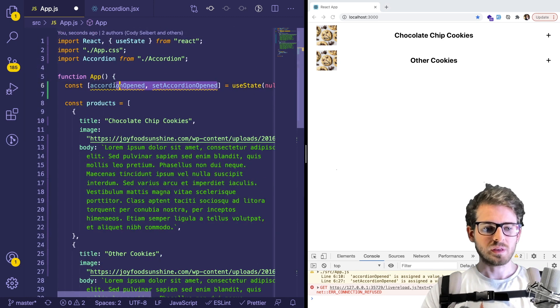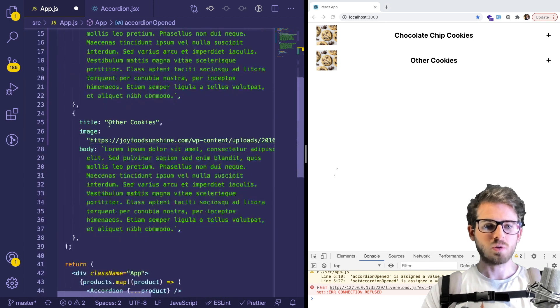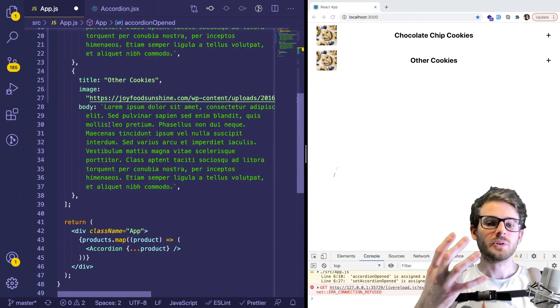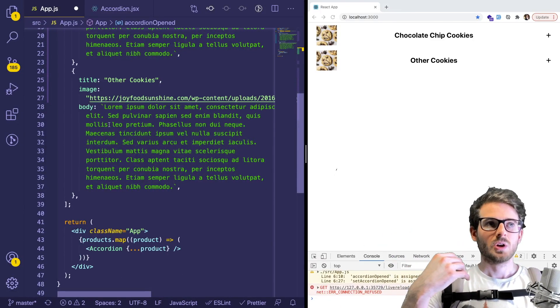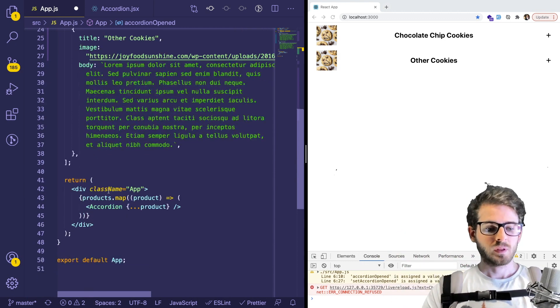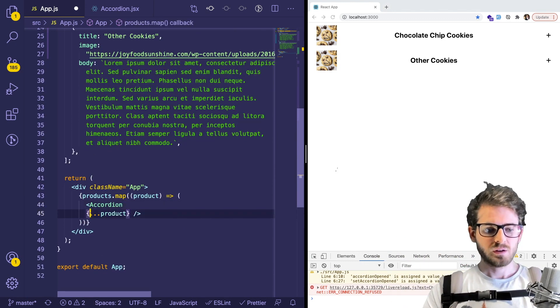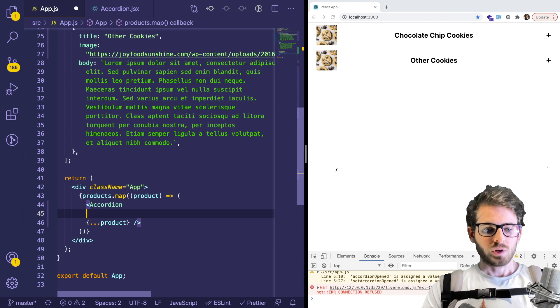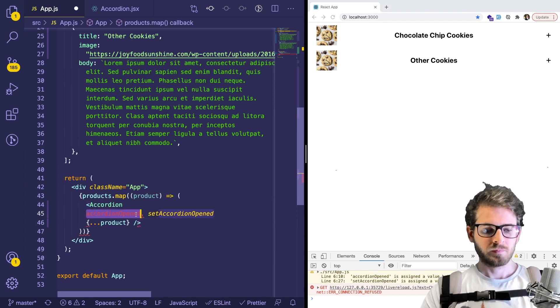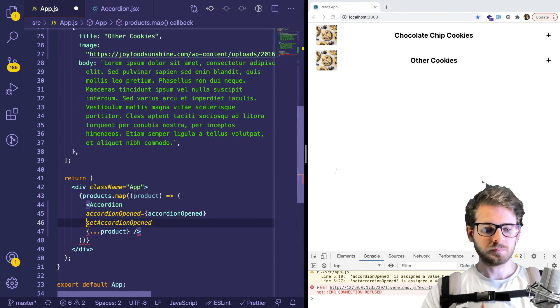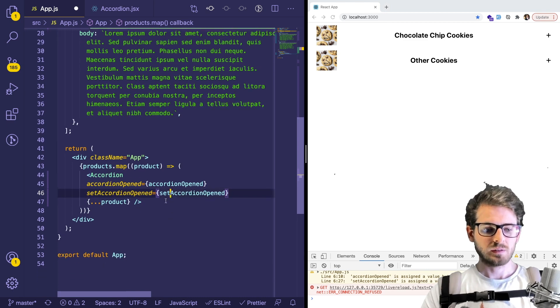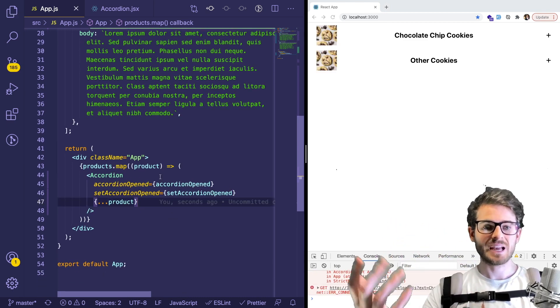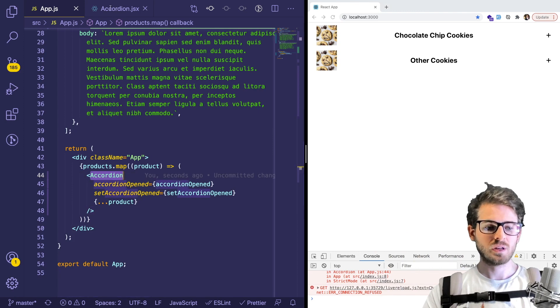I'm going to pass both of these to our component, because all these components need to know about each other. And they all need a way to basically overwrite which one should be open. So inside of our component here, I am going to go ahead and paste in accordionOpened equals that. And so I'm passing the state and the setter into our accordion component.